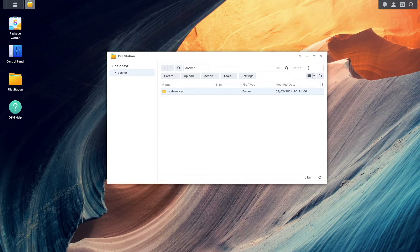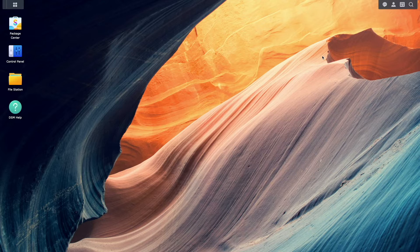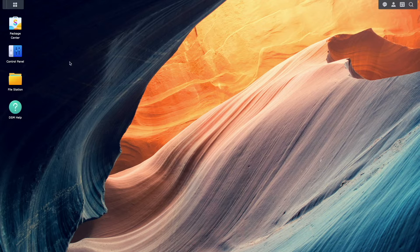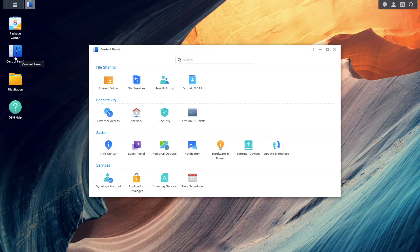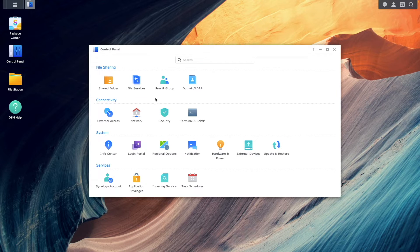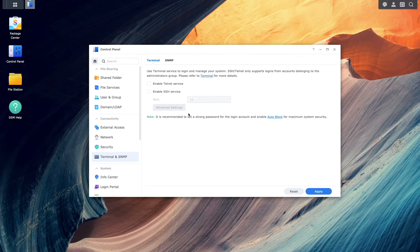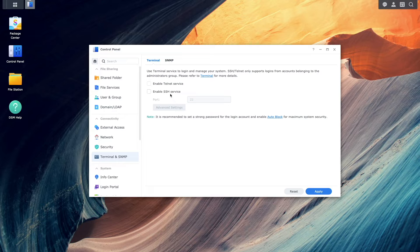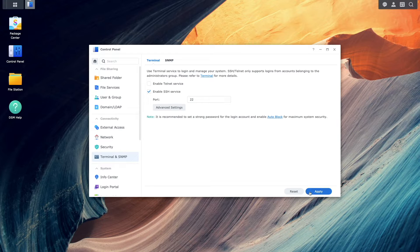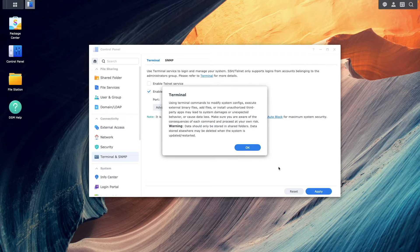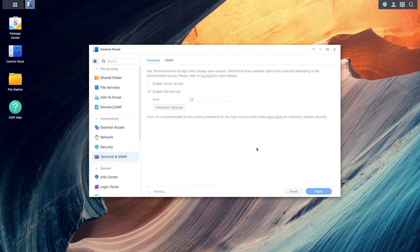Next, I'll enable SSH by bringing up Control Panel, Terminal, and SNMP, and enable the SSH service. We'll need to SSH into the NAS later in the setup.